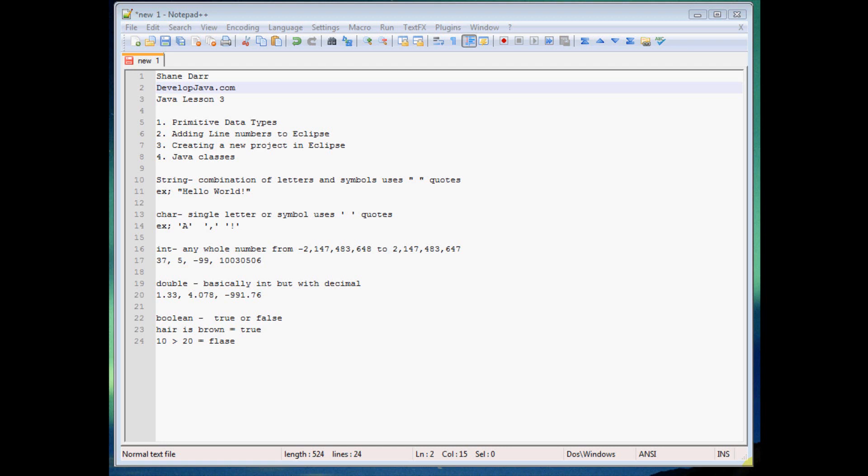So the first one here is a string. What a string is, it's more than one letter or symbol, like an exclamation point, comma, those types of things. So it can be a sentence like I have right here, hello world, it can be a phrase, it can be just nonsense, it can be whatever you want as long as it's more than one letter or symbol. So that's what a string is.